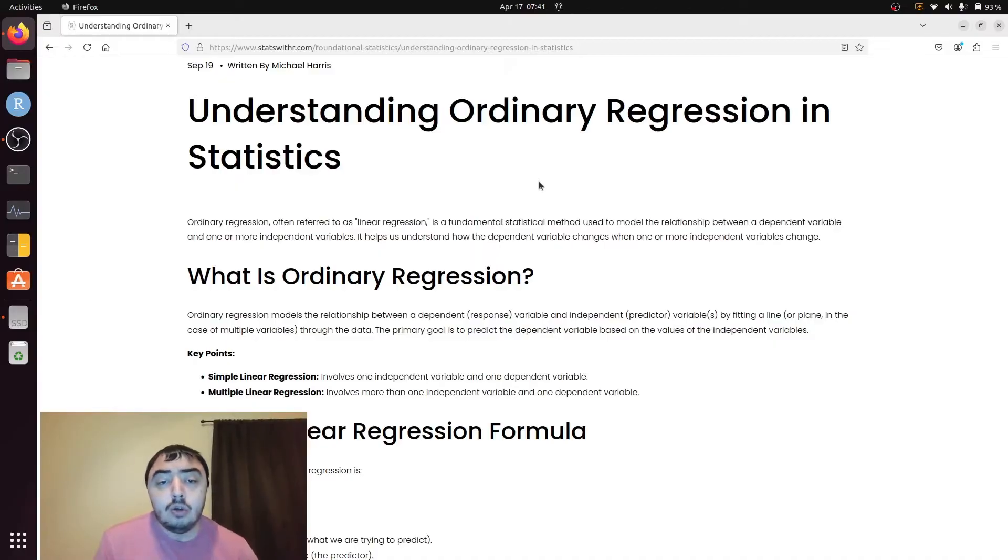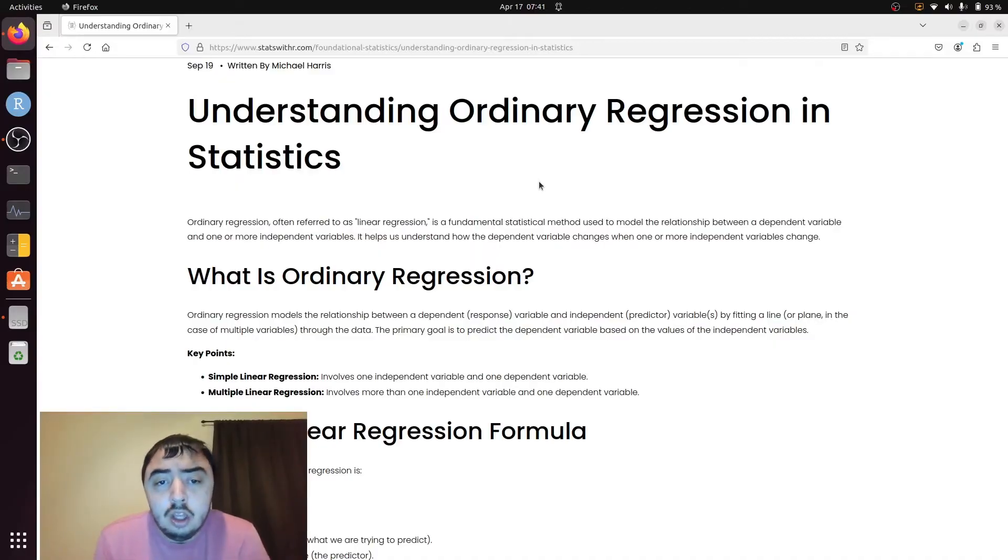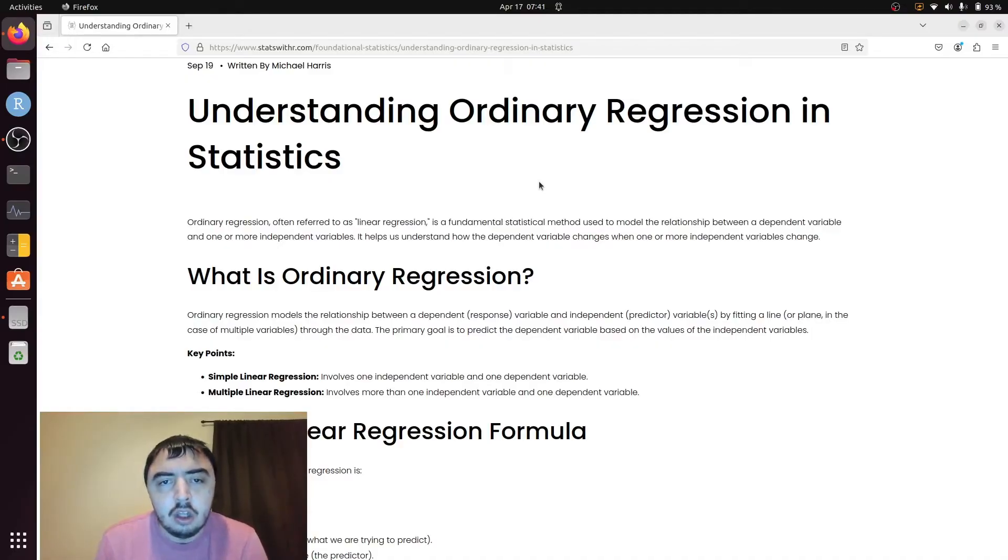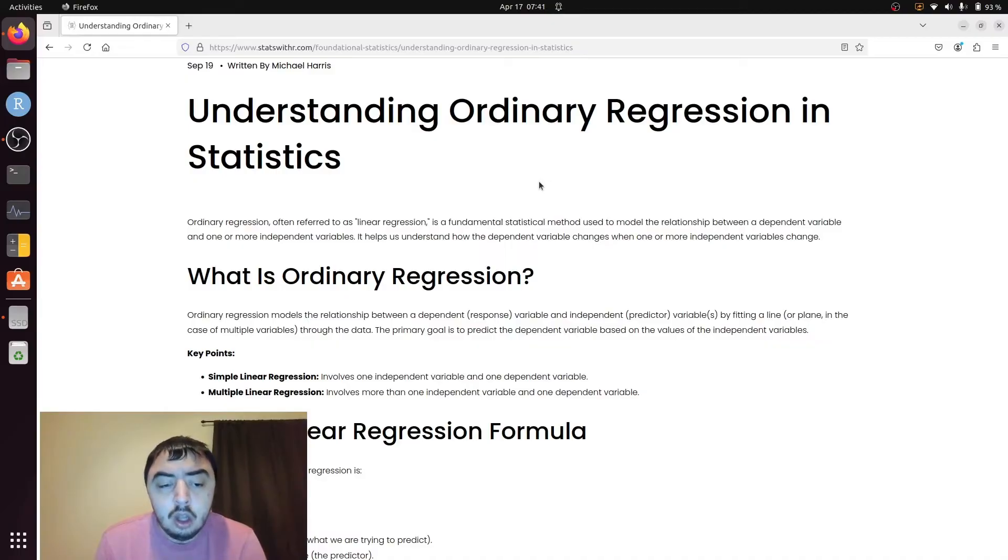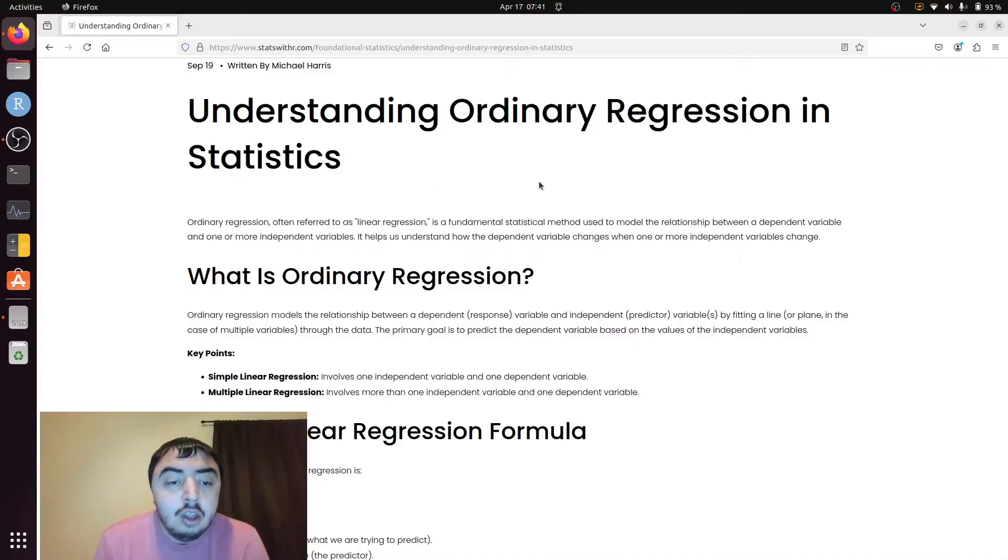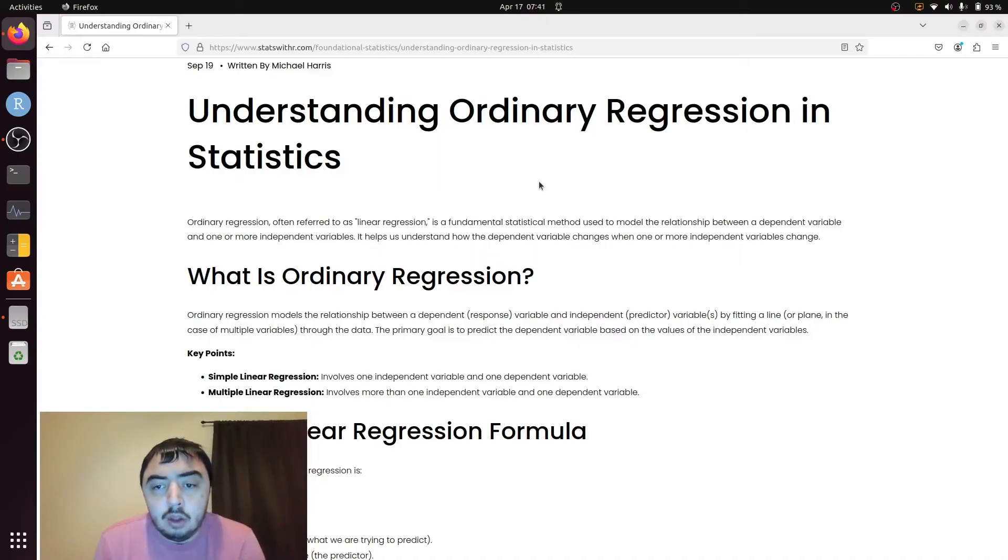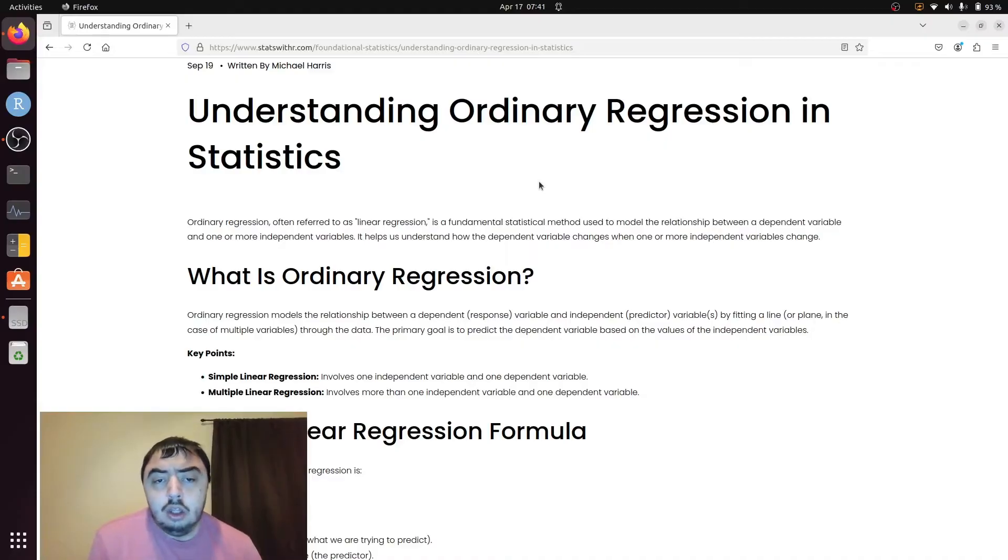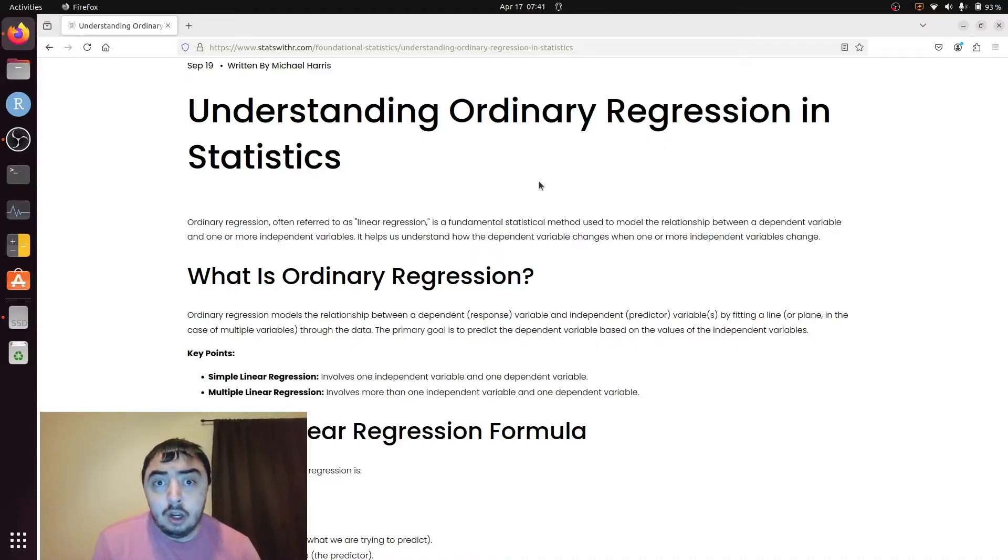Ordinary regressions are also called ordinary least squares regression. All we're saying in this is the solution is found by minimizing the difference between the predicted values of the outcome and the actual values of the outcome. We're talking about the squared differences, so that's why it's least squared.